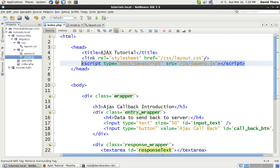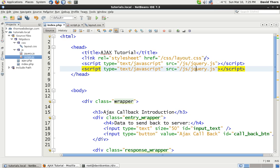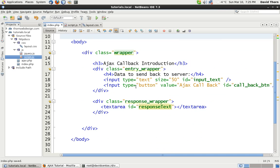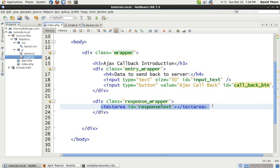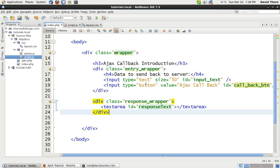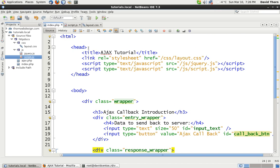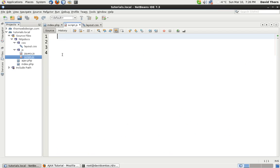It's important that we have jQuery included. We also include the script file. The HTML itself is simple — just a wrapper with a title, the input text box with ID 'input_text', the 'call_back_BTN' button, and the text area with ID 'response_text'. Nothing more than that. There are no tricks here — just the simplest form of HTML.